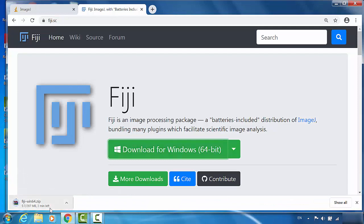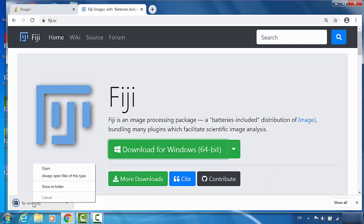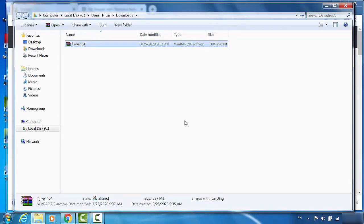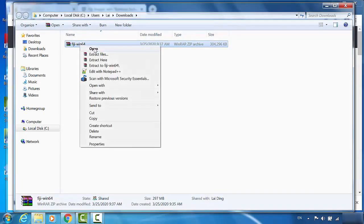The file size is about 300 megabytes. It takes some time to download. Now it's finished. We're just showing the folder. I'm going to extract it.